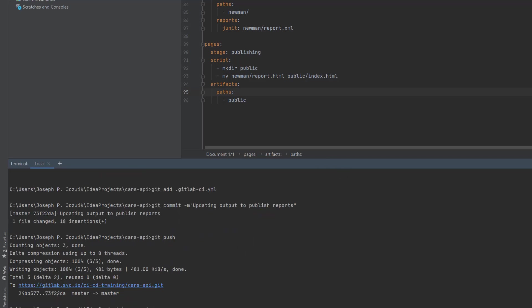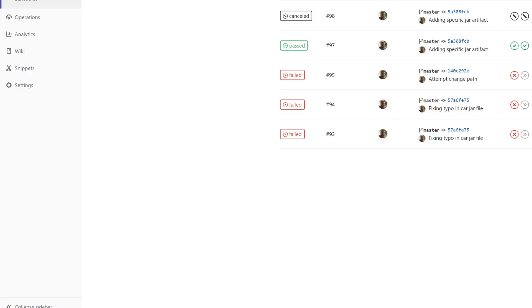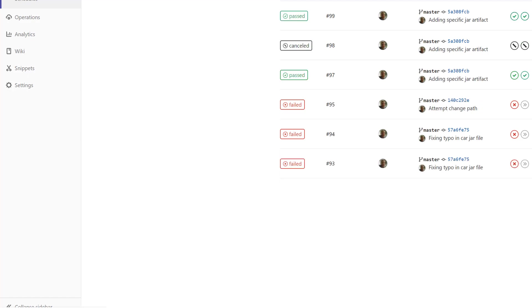There we go. So we are now at our repository and it's already popped up and it's running the pipeline. Let's take a look at the pipeline.